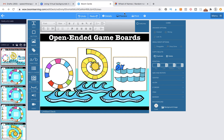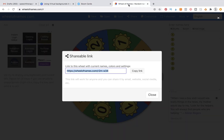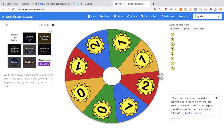We are going to come over to a website called Wheel of Names — you are going to be able to find that in the description below. We are going to use our sunshine clipart to create this spinner that we can later pair with our game at any time just by using the link that we create.